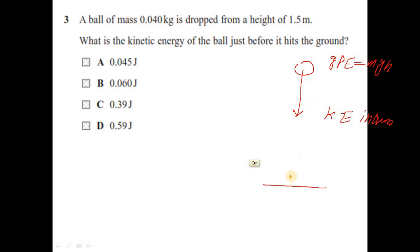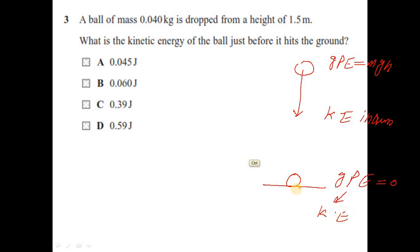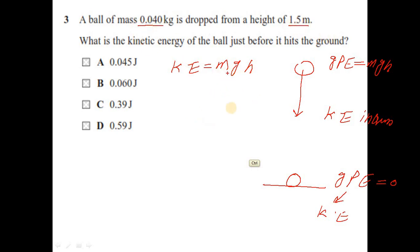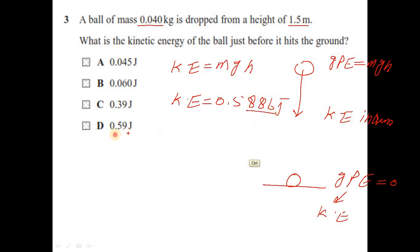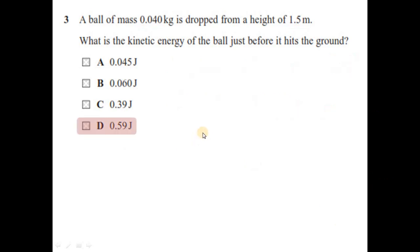Close to the ground, GPE is almost zero and has all converted into kinetic energy. So kinetic energy equals mgh. Substituting the values gives kinetic energy equal to 0.5886 joules, which rounds to 0.59 joules. The answer is option D.